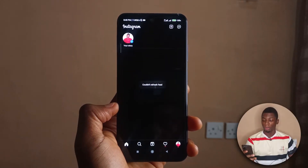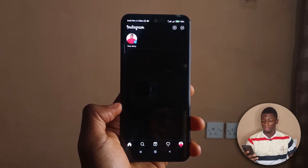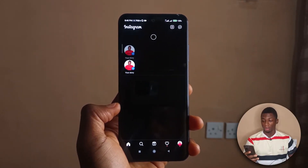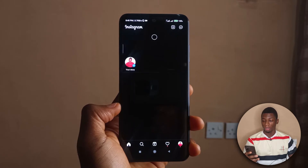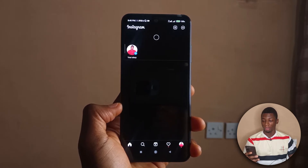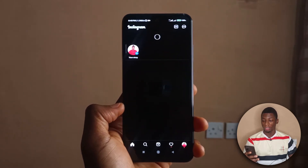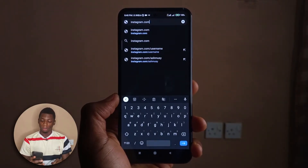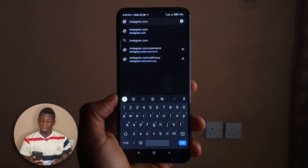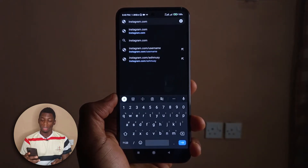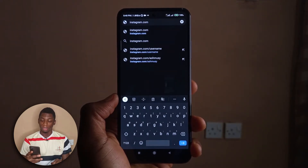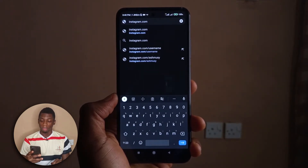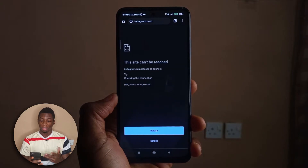As you can see from this video, I am trying to access my Instagram app but it's not working. It's not just that it doesn't work on the app — it also doesn't work on a browser. Right now I'm on the Chrome browser and if I try to access Instagram, it's going to say the site cannot be reached.